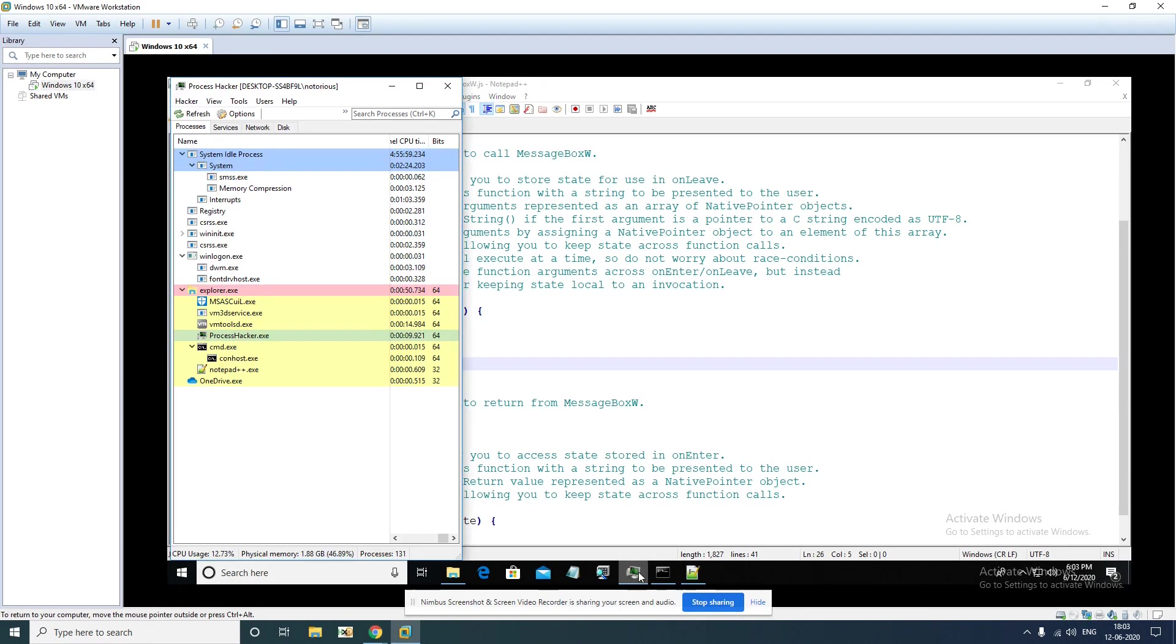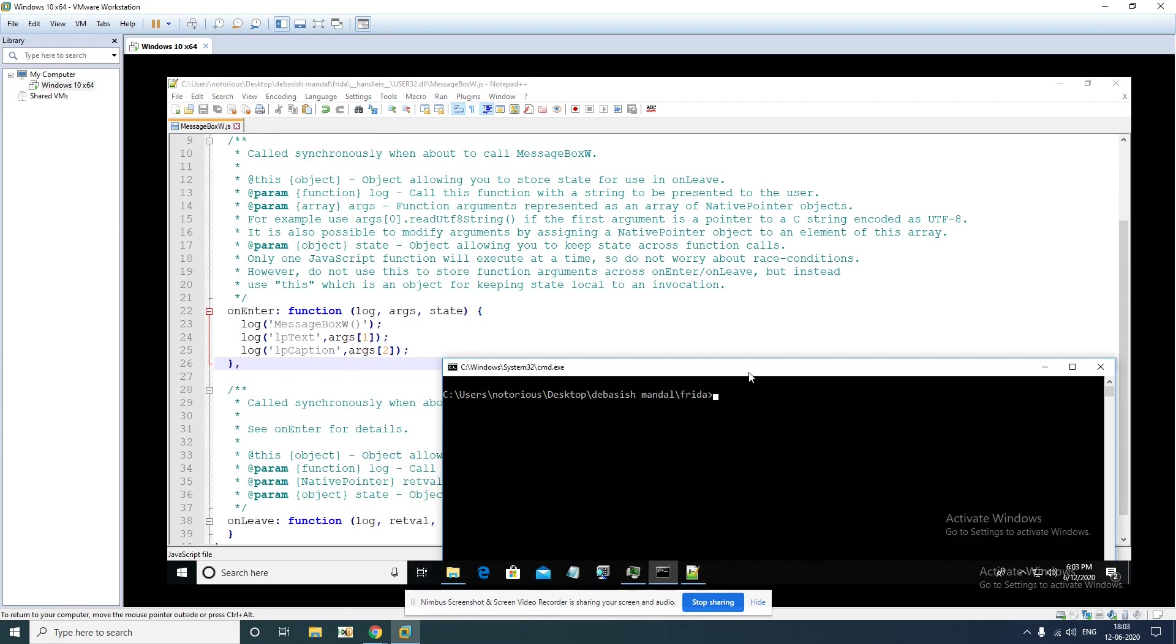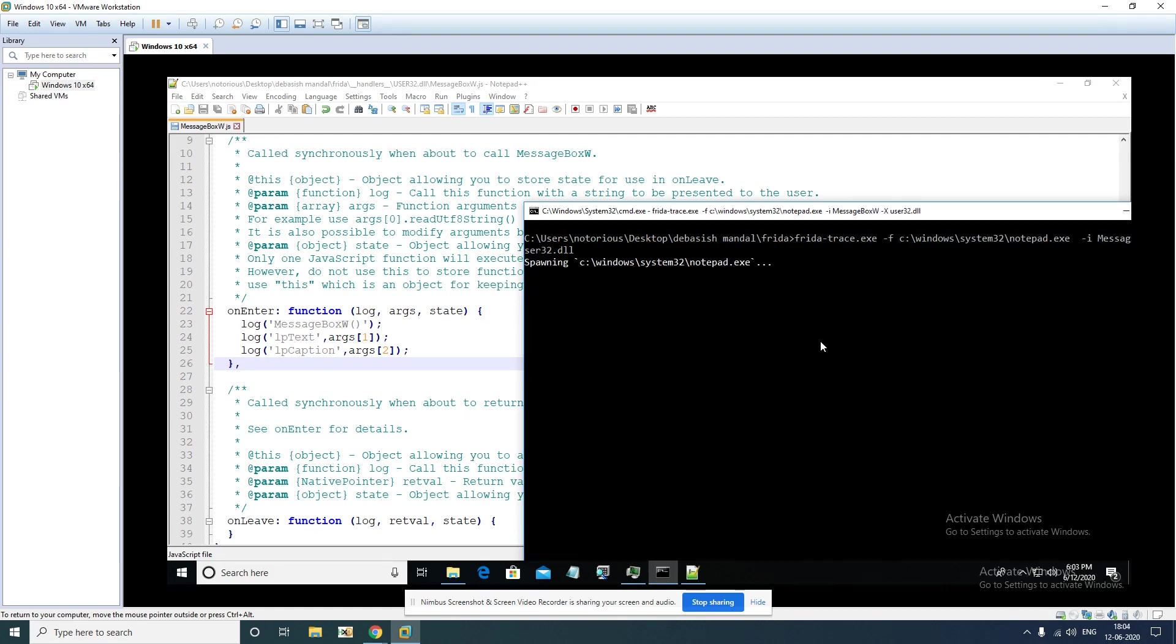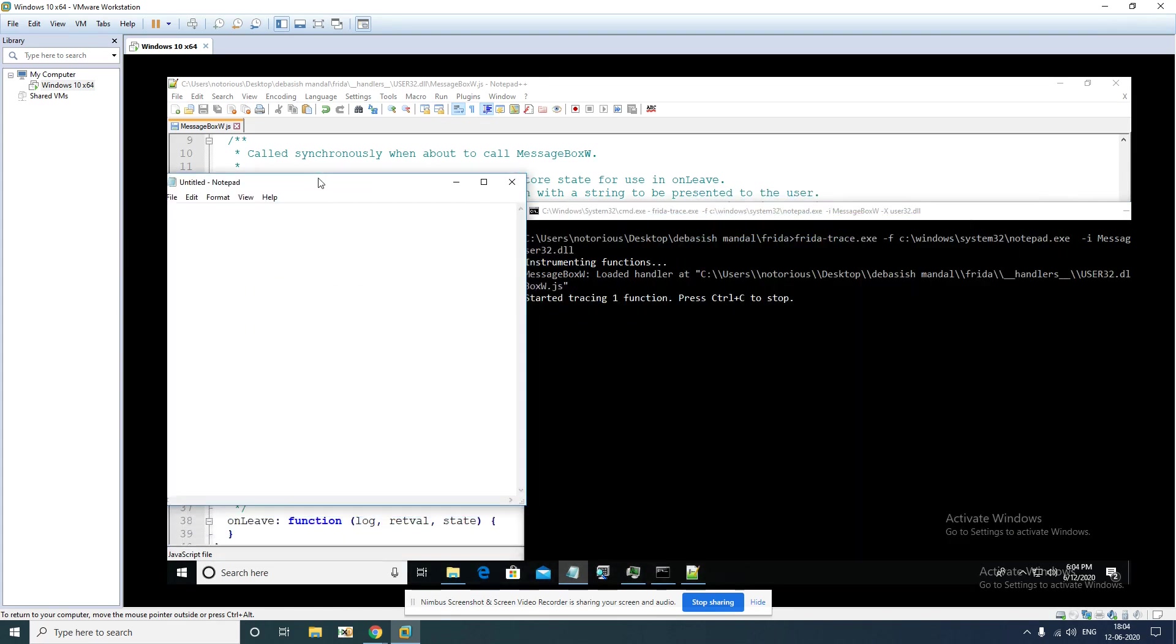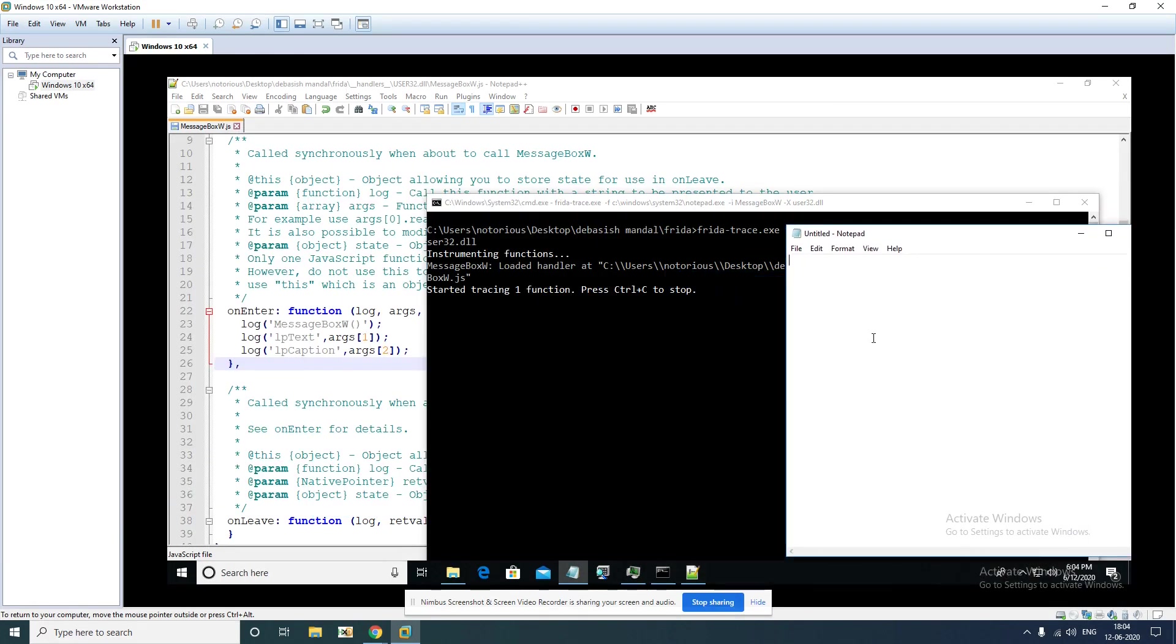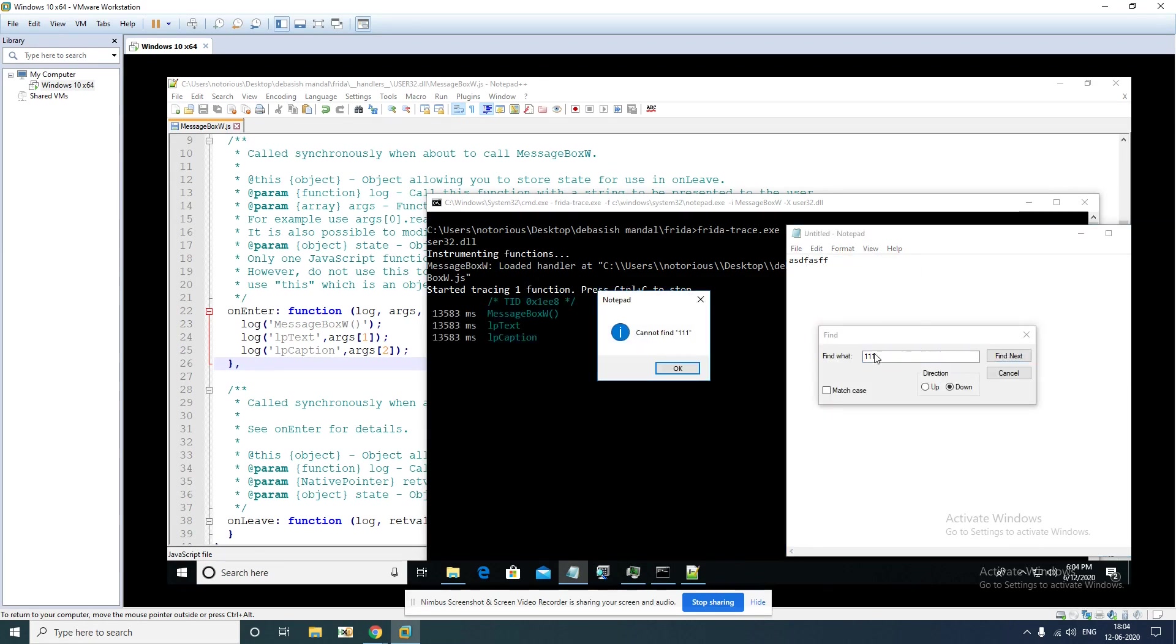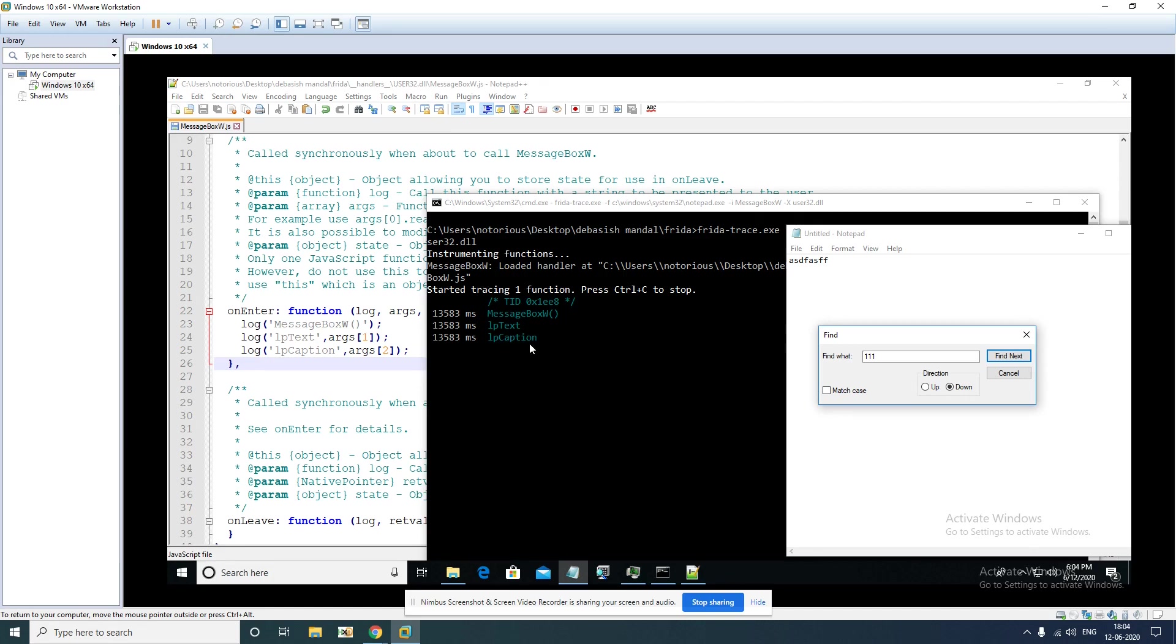Now we'll just launch this application again. Let's see how it works now. As you can see we have seen some additional messages here that instrumenting function is now the exact JS file that we have just edited. Now if we just trigger the message box call again, as you can see here it is actually printing those values for us.